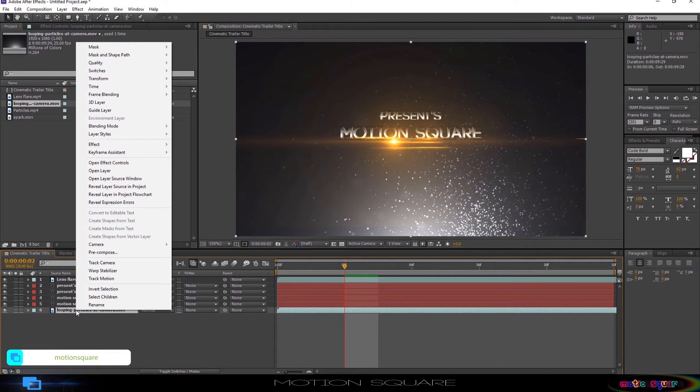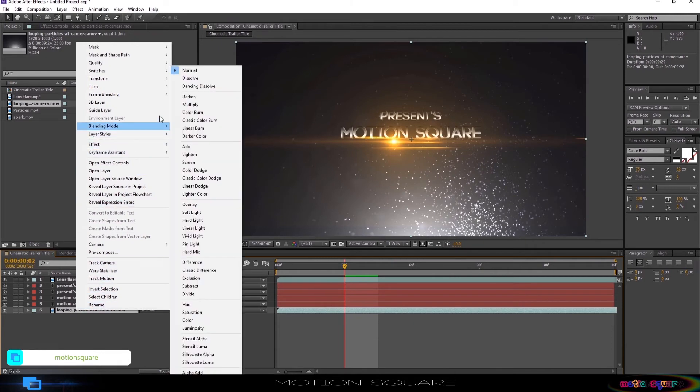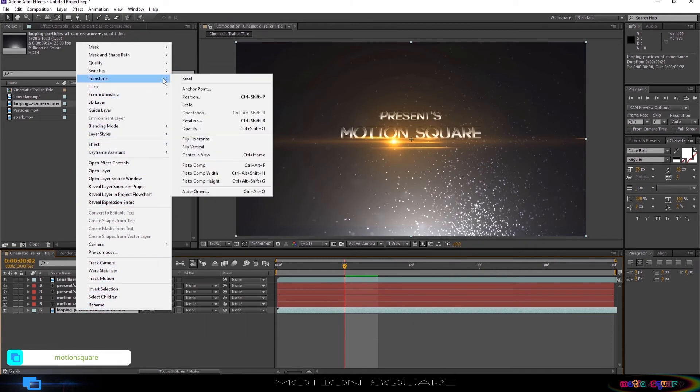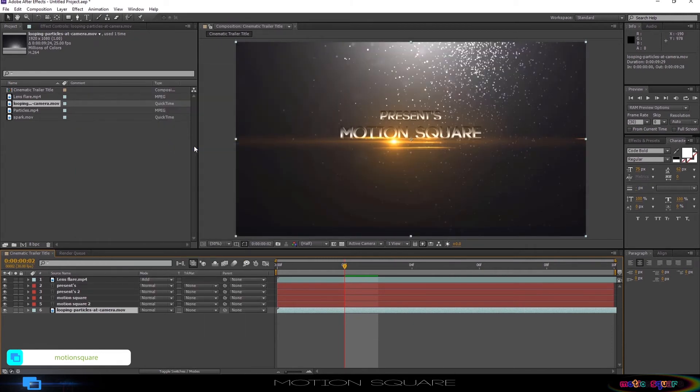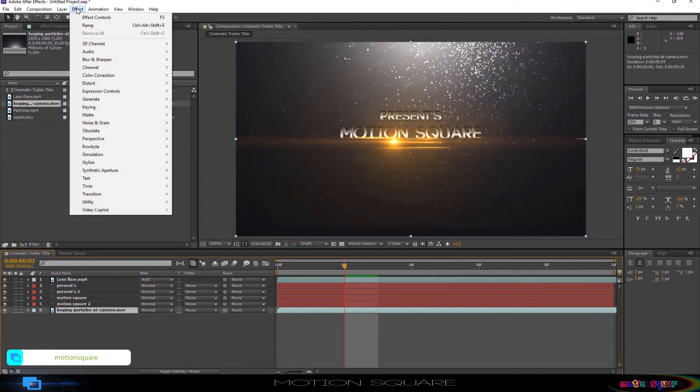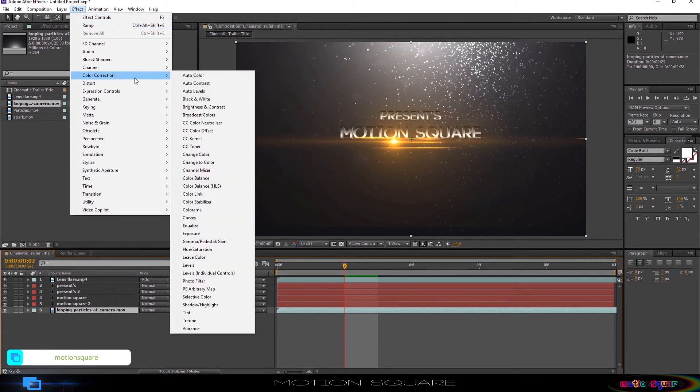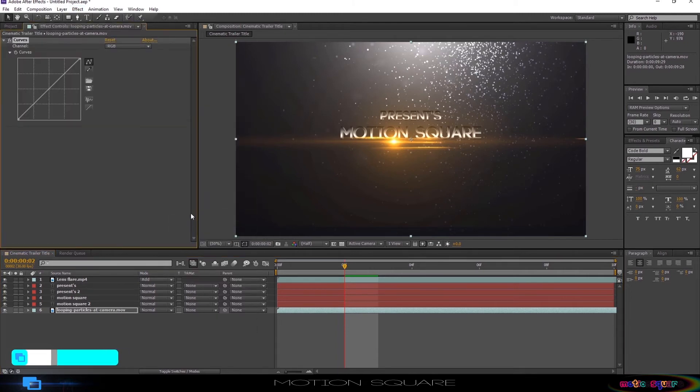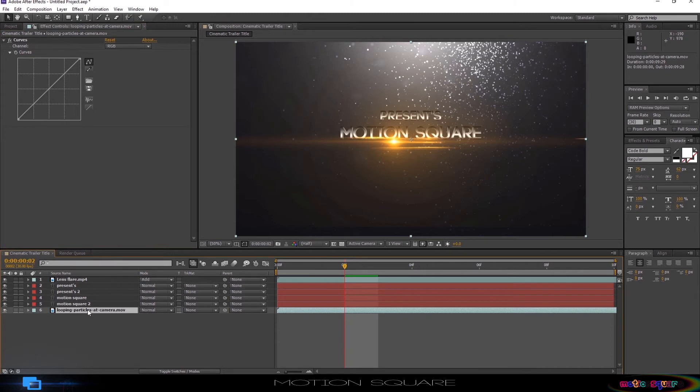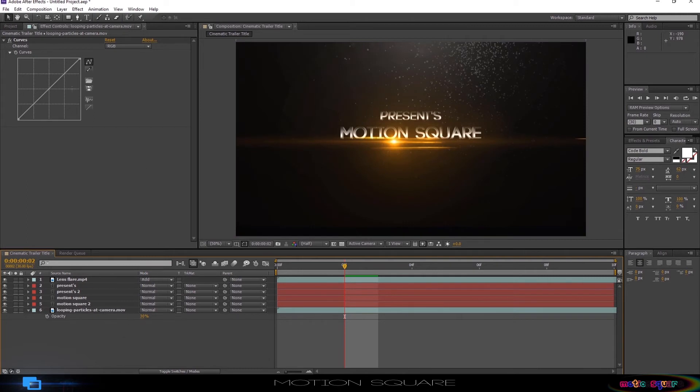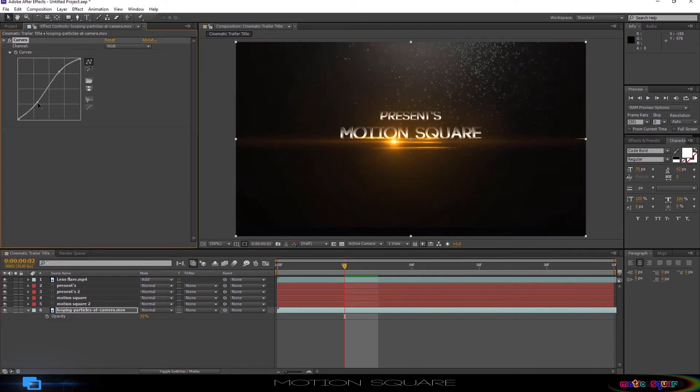Right click this layer and go to transform option and select flip vertical. Go to Effect, Color Correction, and select Curves. Press T to open opacity, and decrease the opacity value to something like 30%. Cool. Now adjust your curves RGB color value.